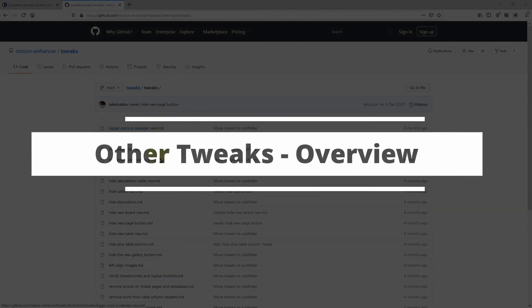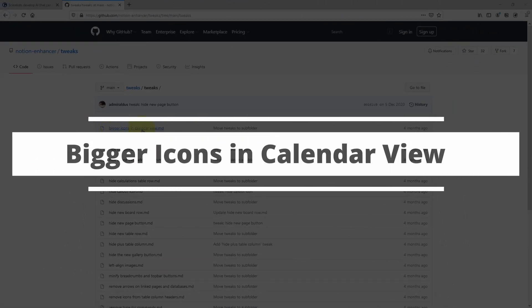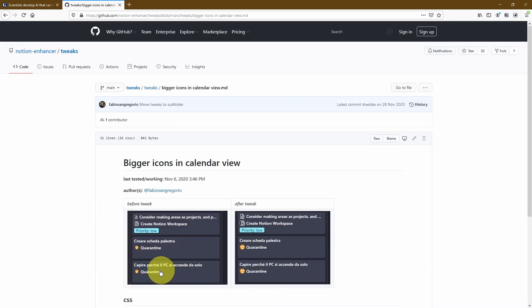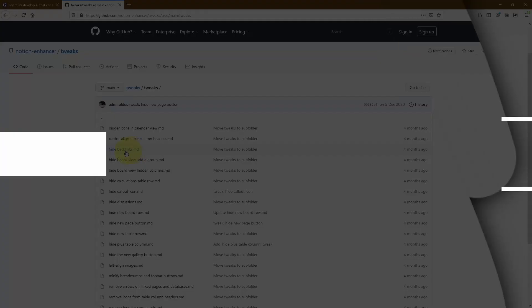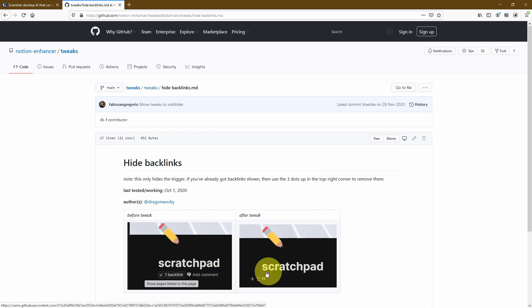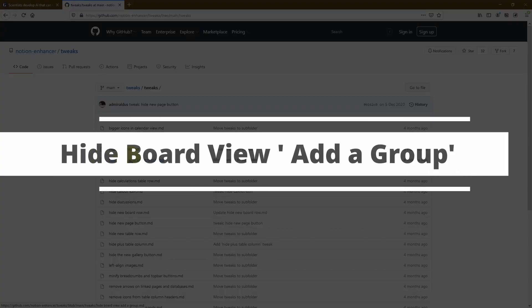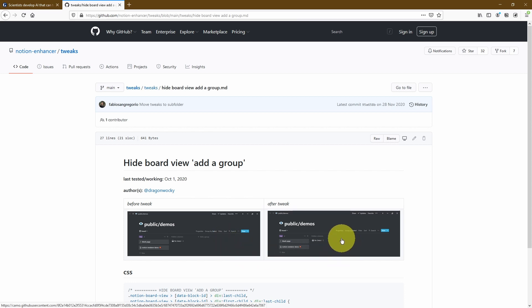Just to give you an idea of what all of these different tweaks are, I'm going to go through each of them briefly. The first one is bigger icons in the calendar view — the icon is quite small before the tweak, and you can increase the icon size by applying this. The next one is hide backlinks — on the top part of your Notion page you normally have a backlink section, and you can hide that completely. The next one is hide board view add a group — normally you'd see an 'add a group' on the right hand side of your Kanban view, but if you apply this tweak you can hide that option completely.